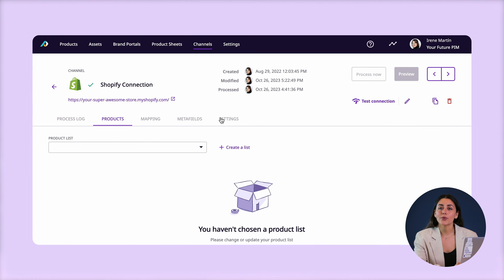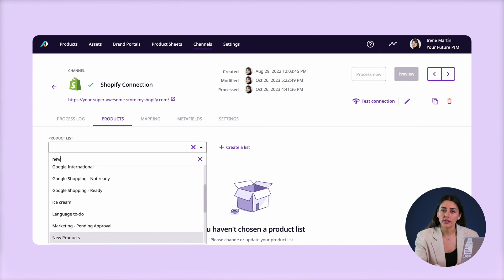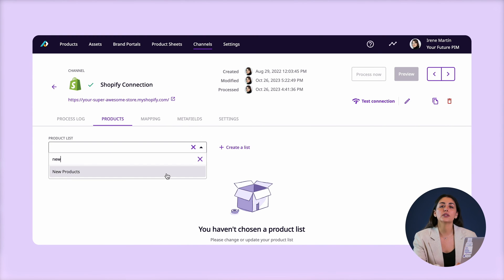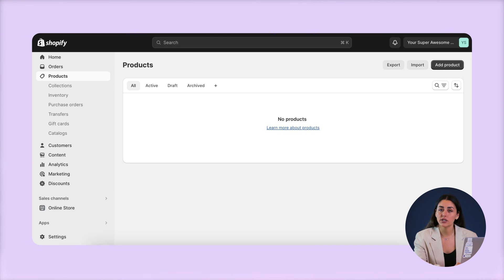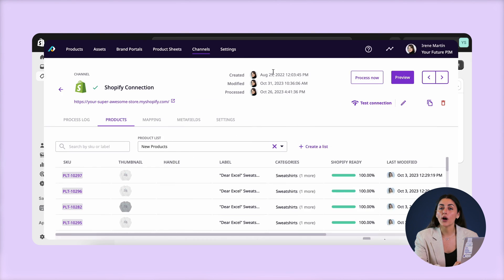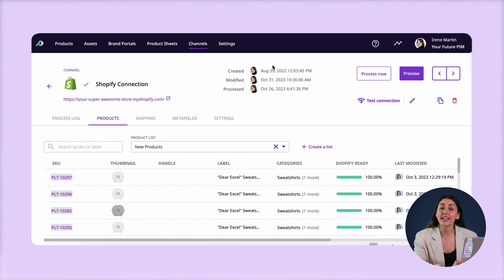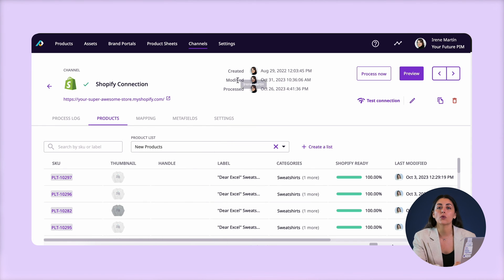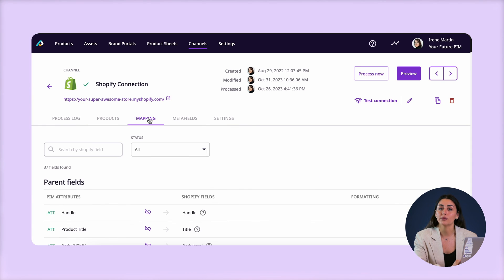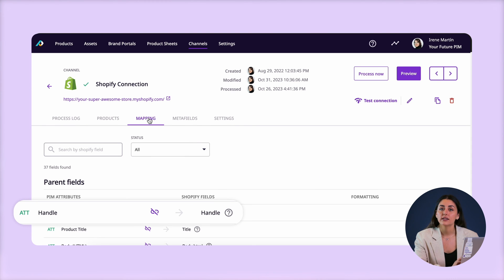Right now I'm going to import the products that I have in the list called 'new products,' and as you can see my Shopify store doesn't have these products yet. This is important: for new products the handle field shouldn't have any values, but I do still need to link it to a corresponding attribute in Plytix.